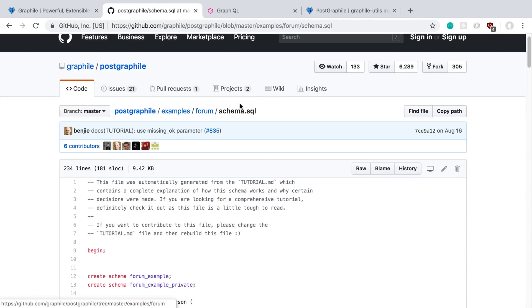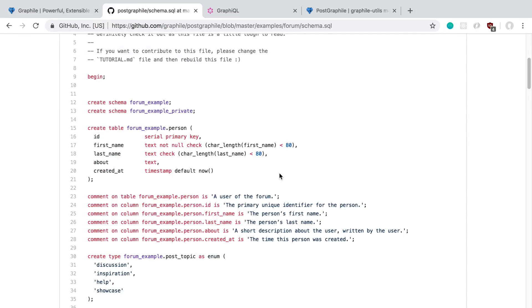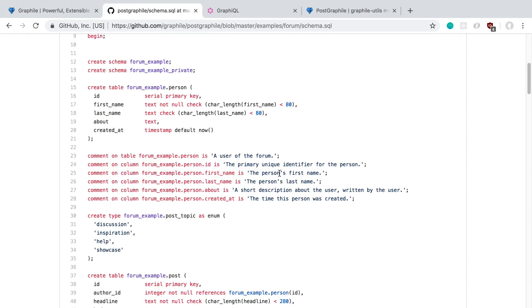This is the forum example in their repo. Here is just the SQL to create a forum database. This is what they're basically running the tool on, and they have some custom stuff that they're doing here. They're actually writing or keeping everything in SQL.